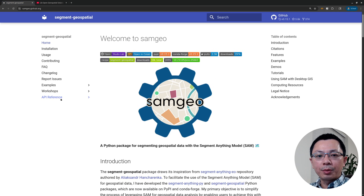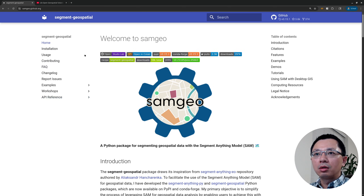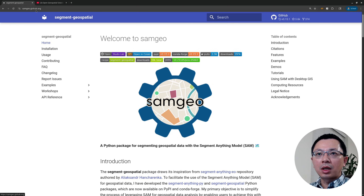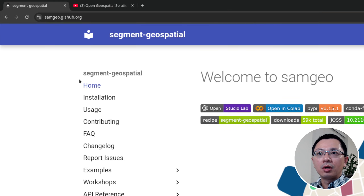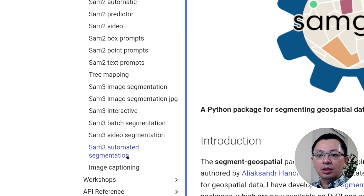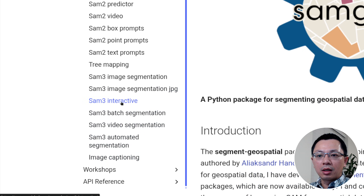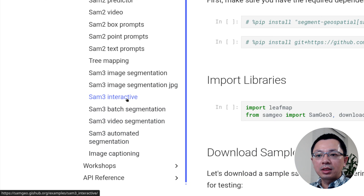In this video we're going to cover how we can do interactive segmentation, so you can open an image and then write some text prompts, or you can select a bounding box on an object and detect all similar objects in the imagery. To follow along, you can go to the samgeo website and on the upper left corner go to Examples, then scroll down to find SAM3 interactive.